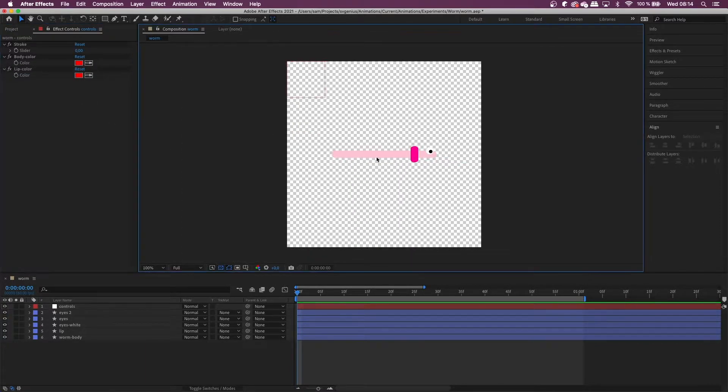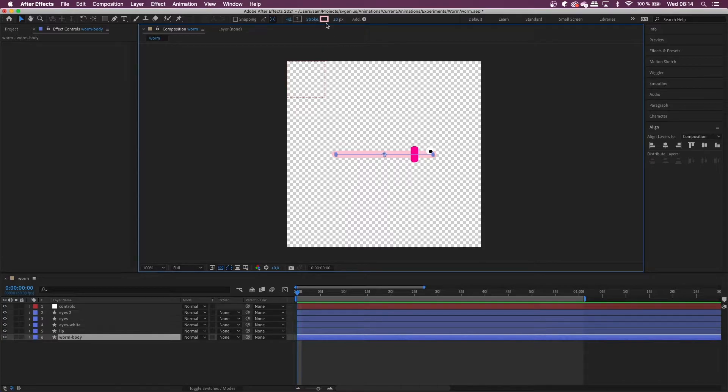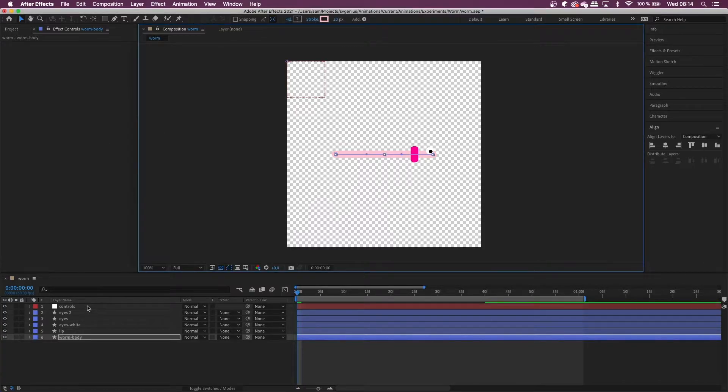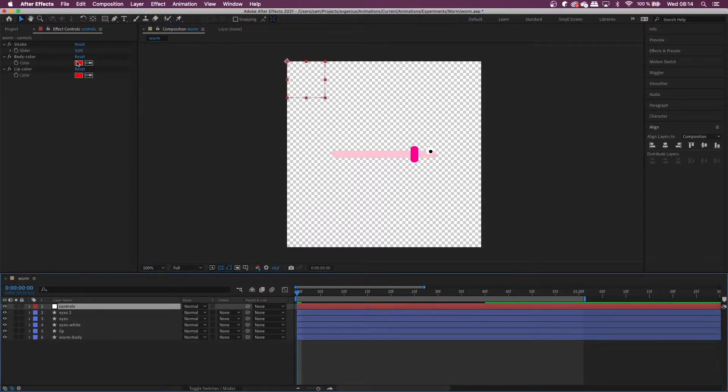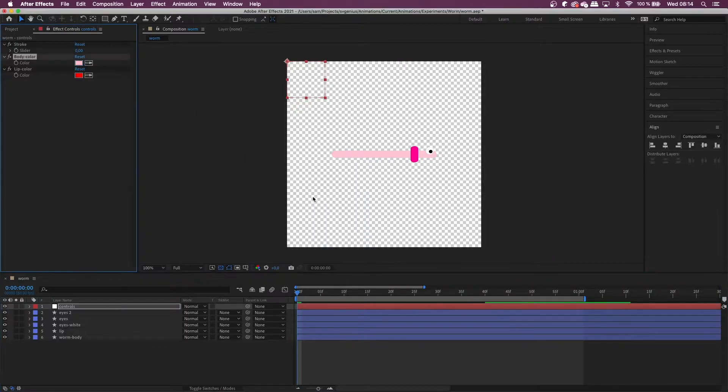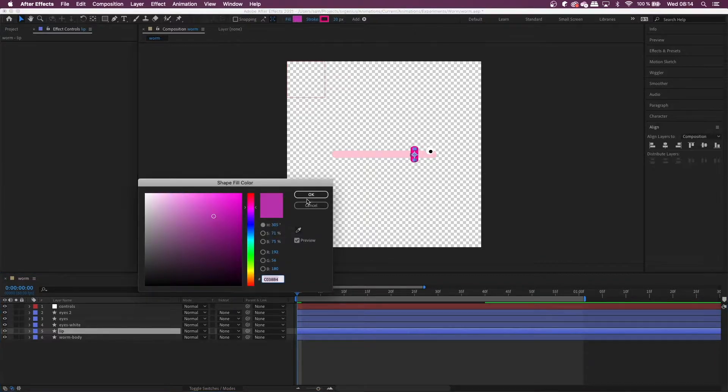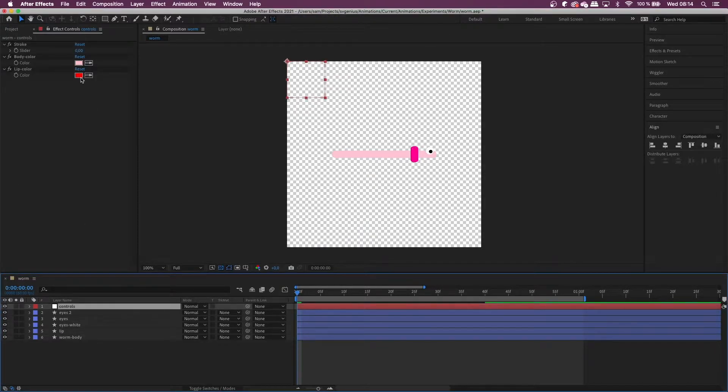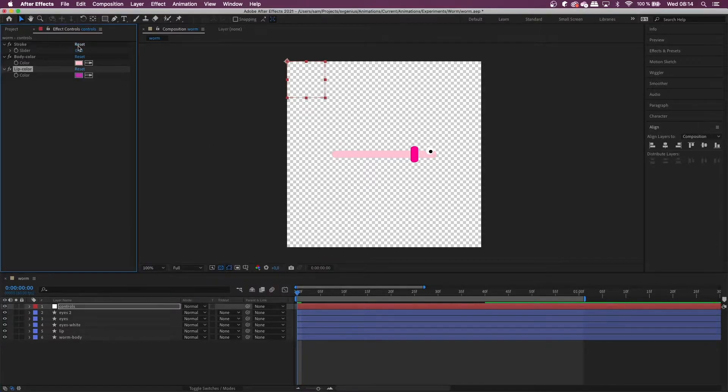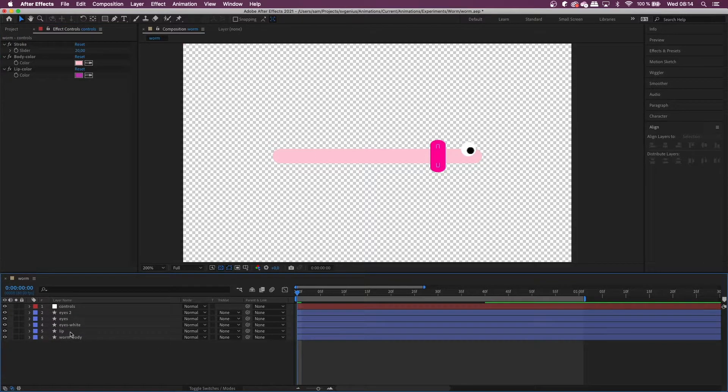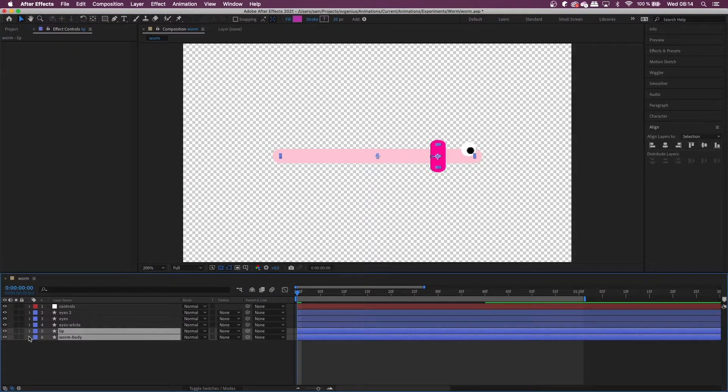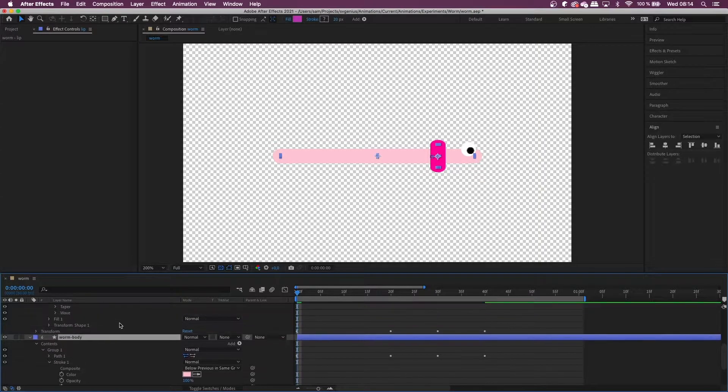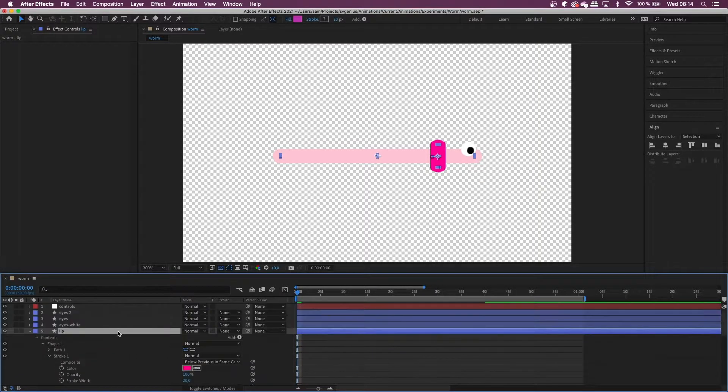And what I need to do now is grab the body color and quickly just add it as the default in the controls and then grab this, grab its fill. There we go. Do that and then set the stroke to 20 because I like 20 stroke width.